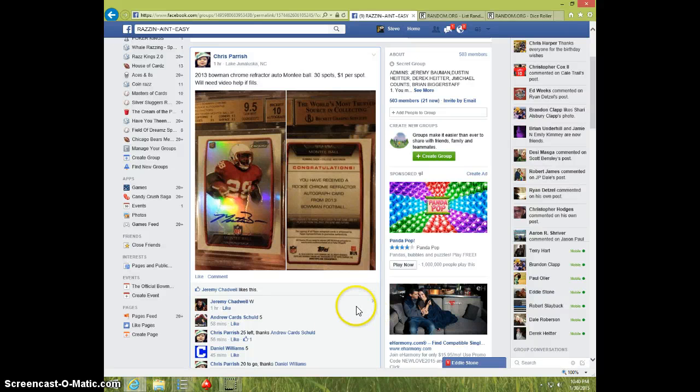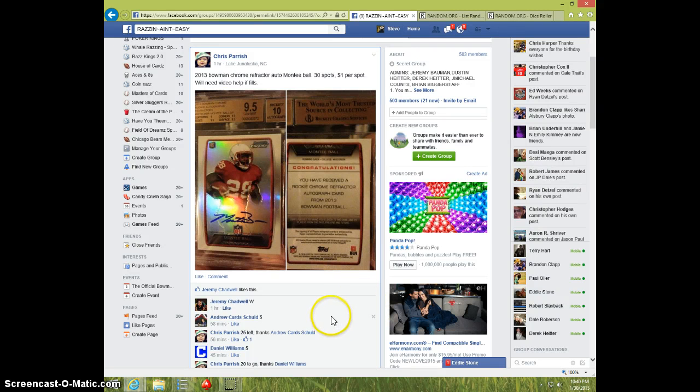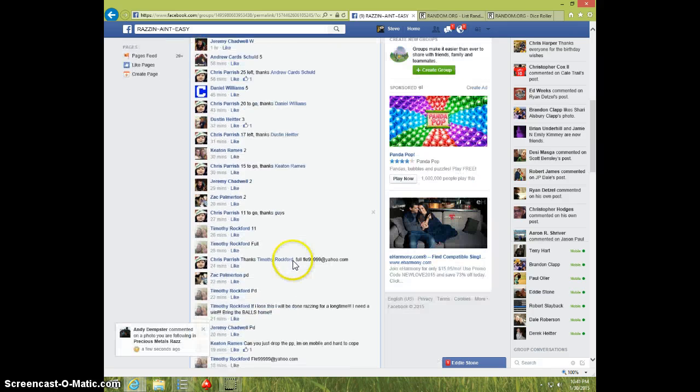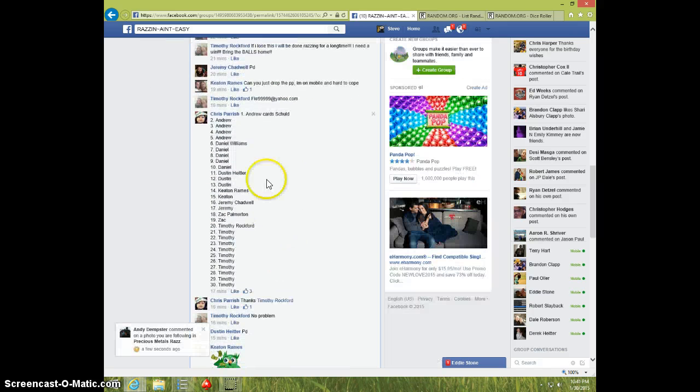Hey guys, it's Steve doing a video for Chris for the Monte Ball Bum and Chrome 9.5-10, 30 spots. Here's the list.